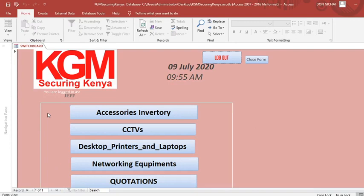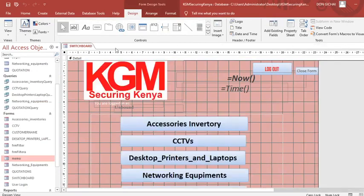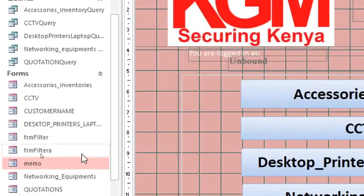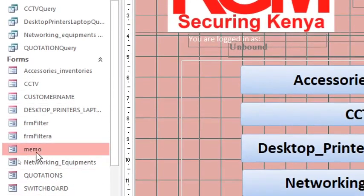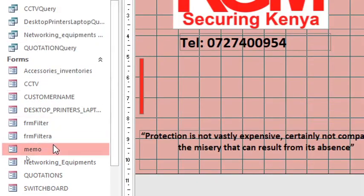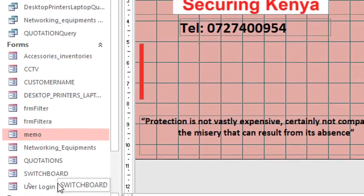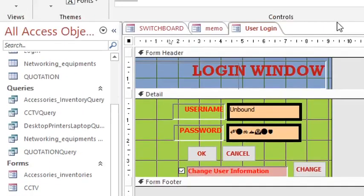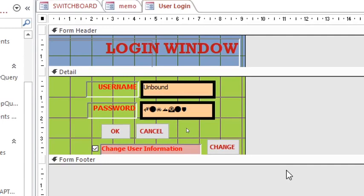I just want to explain how that works, so let's go to the design view. We have the switchboard, we have the splash form, and we also have the login screen. I covered how to create the switchboard, the splash form, and the login screen in my previous videos, so I will not be demonstrating that again here.